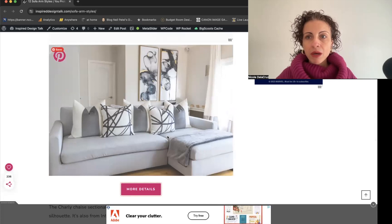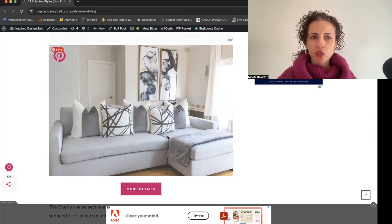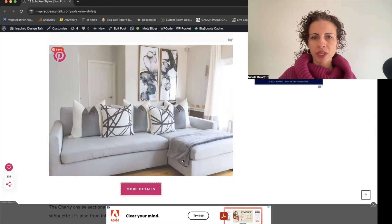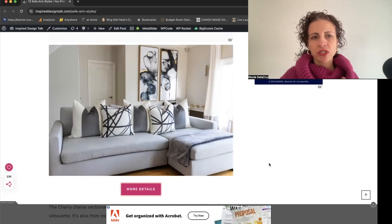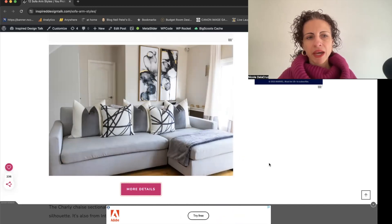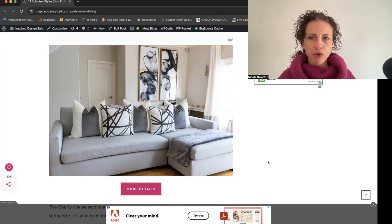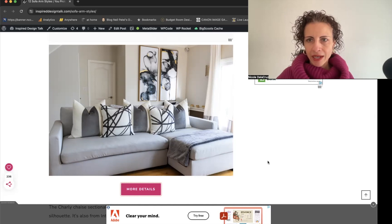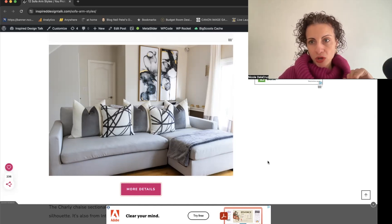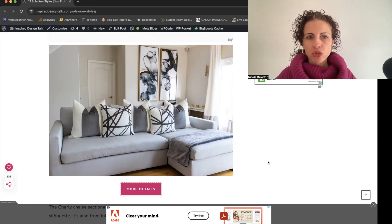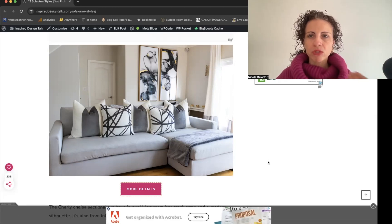There's also a happy medium between the thin and wide track arm — which is what we have in our home. It's a chaise sectional with track arms that has more of a contemporary, modern vibe with a laid-back, relaxed style compared to the curved arm sofa in our front room. The look of your sofa is essentially going to dictate the overall vibe of your living room.